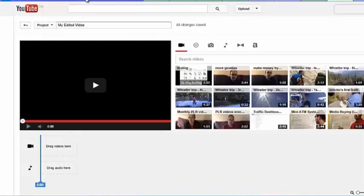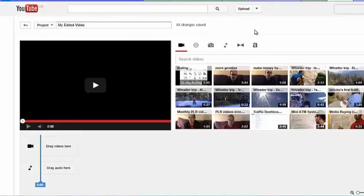And right now we're looking at the editor page. So what I'm going to do in the next few videos is I'm going to show you how to use this editor feature and how to make various types of edits to your video.